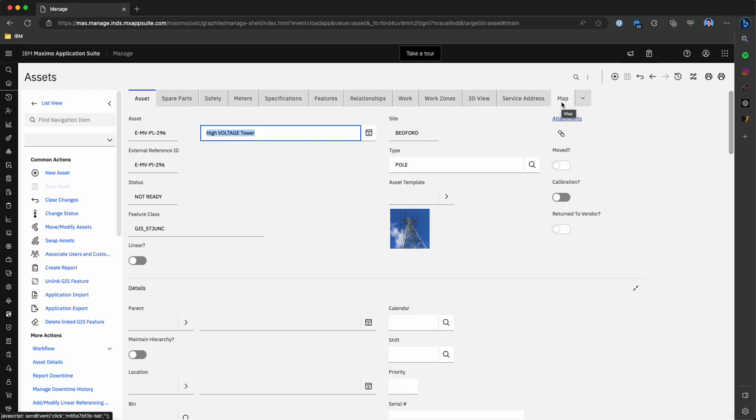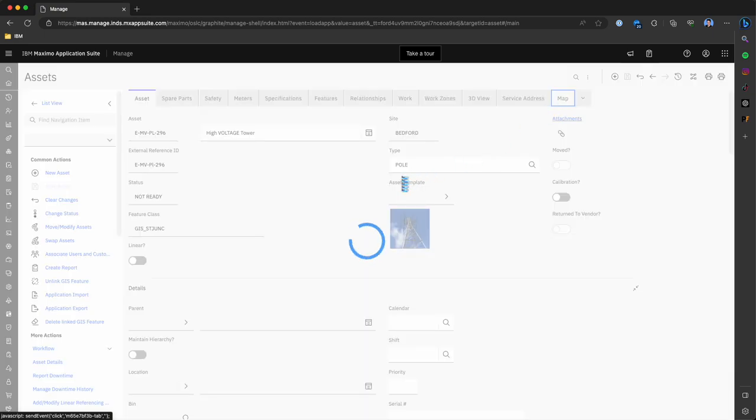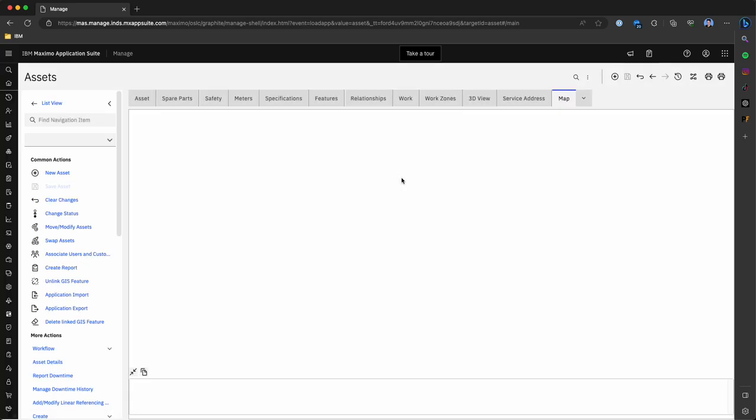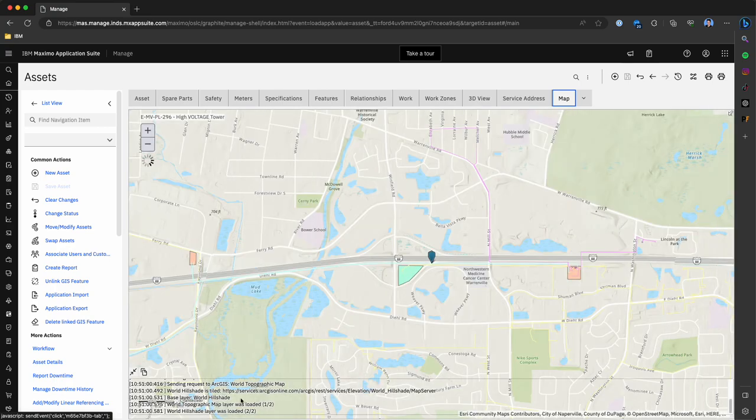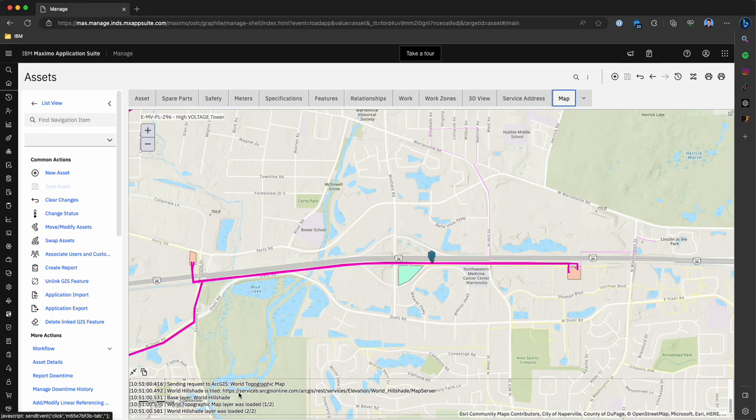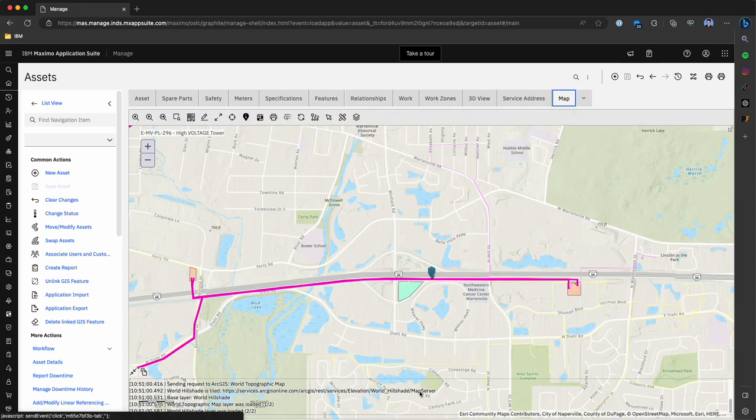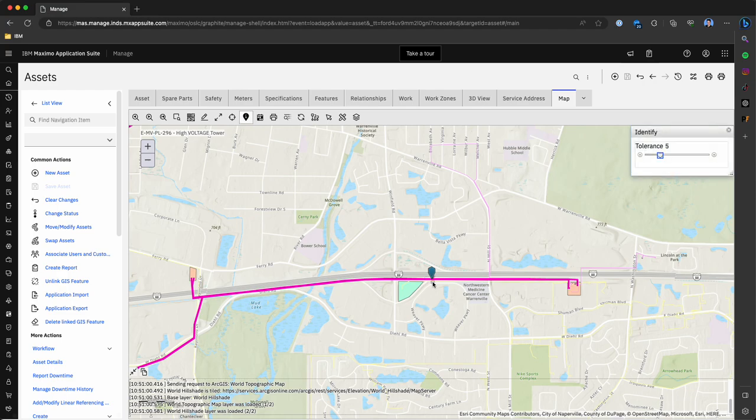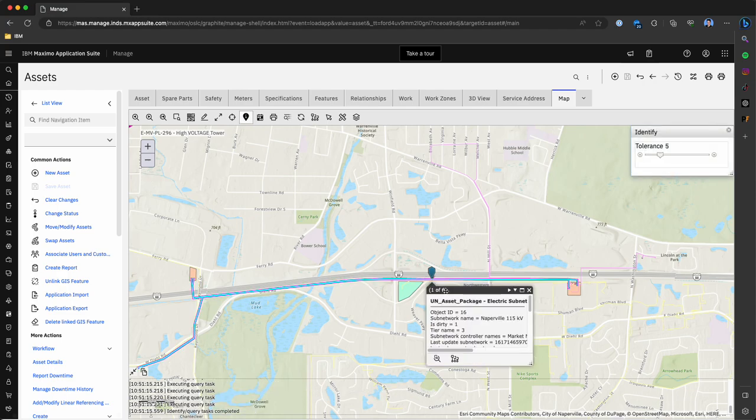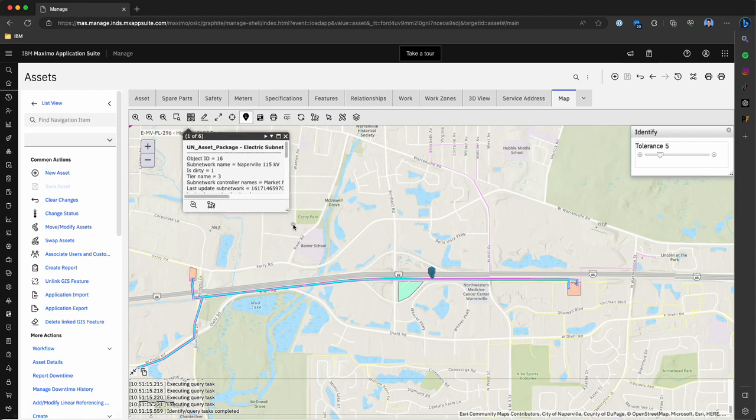This is a high voltage tower within Maximo that we've recorded and connected to Esri. If we click on the map tab we're going to first see the associated Esri feature along with key information that we're bringing in for this particular asset. Down below what you're going to see is the request that we're making to Esri and here you can see the URL where we're pulling that data from the server via REST call.